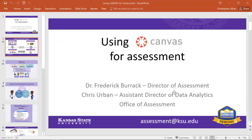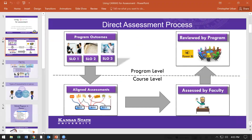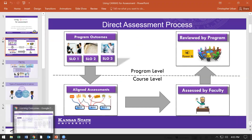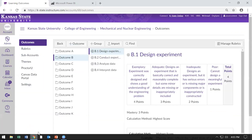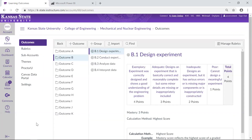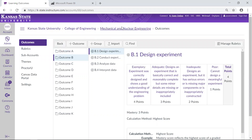This is the very first step in setting up Canvas to facilitate program assessment, and that is setting up the program level outcomes. I'm logging into Canvas now at the program level for mechanical and nuclear engineering. They were one of the first programs who incorporated this process into their own assessment process.